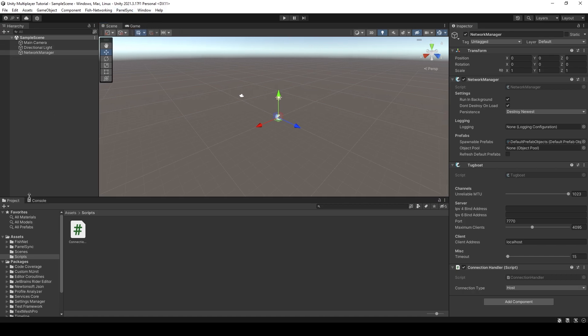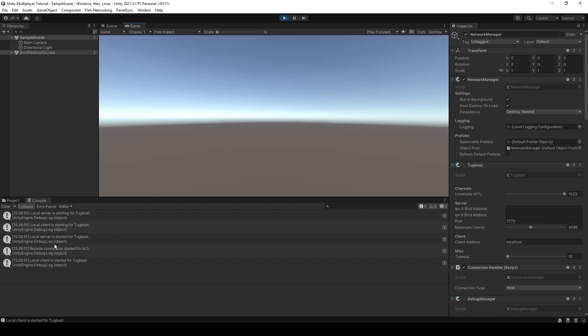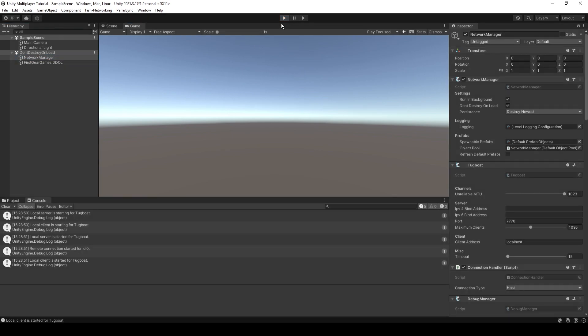Anyway, you can now drop this connection starter on your network manager. And if you click play now, you will see in the console that we get a local client, a local server, and everything is started. We have everything working.